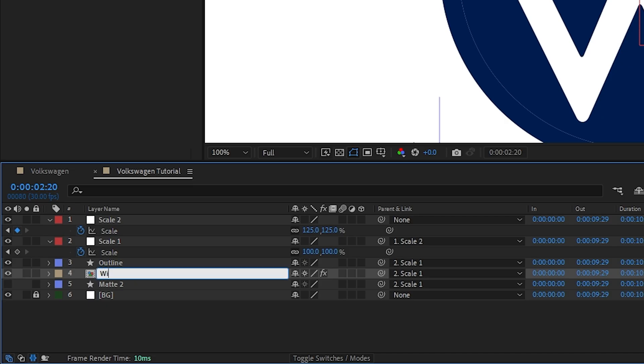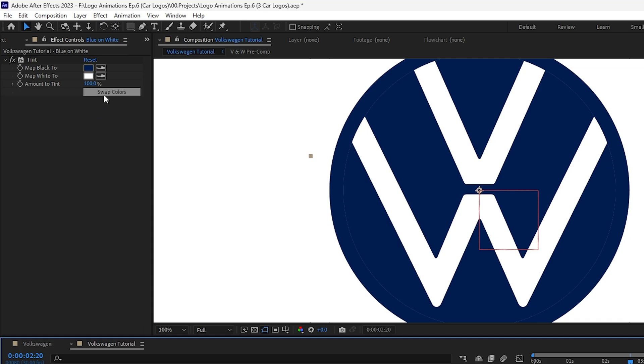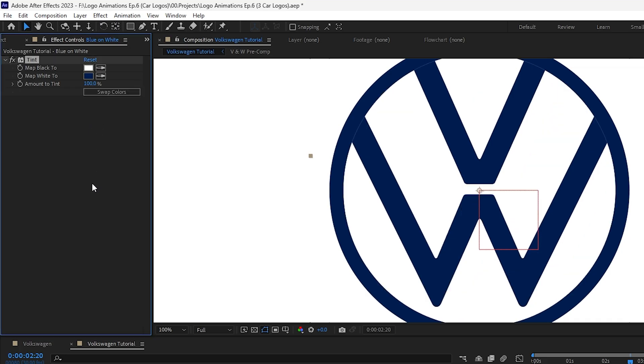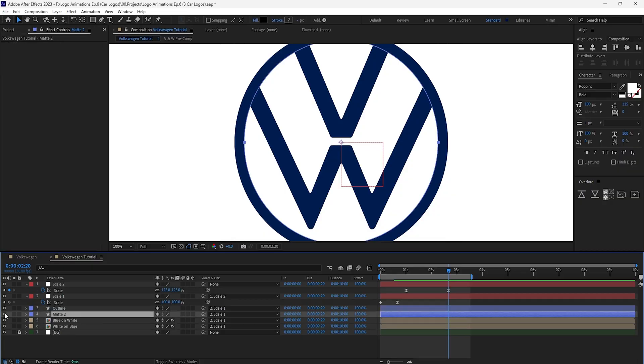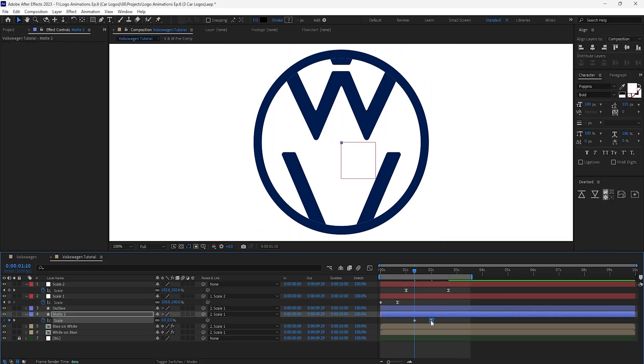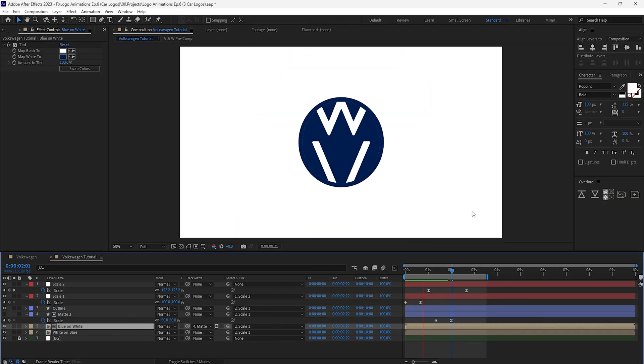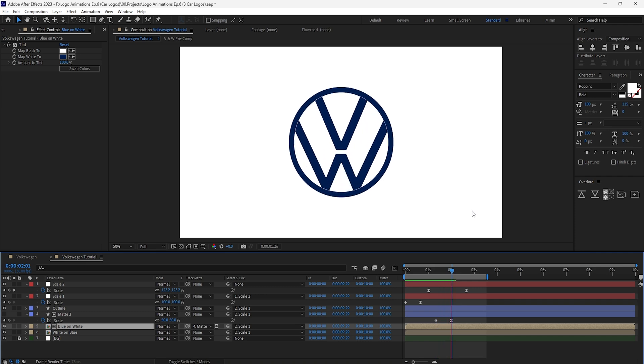we'll duplicate it, rename it to blue on white and then click swap colors. We'll now use the circle mat to reveal the blue on white pre-comp by having it scale up just after the second null kicks in.